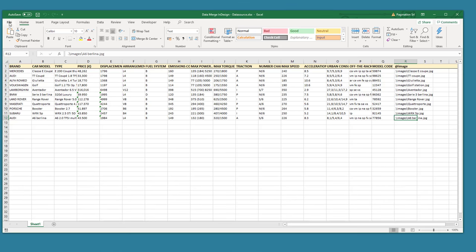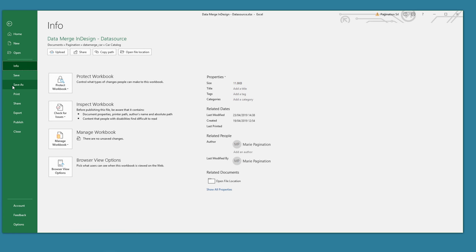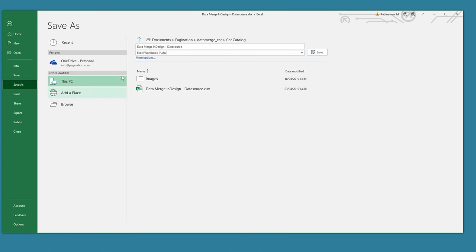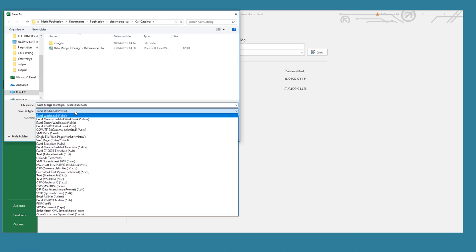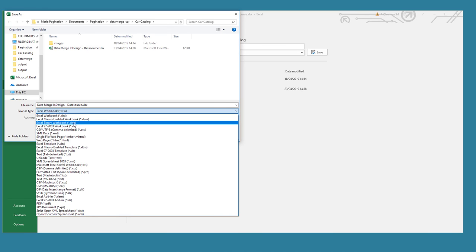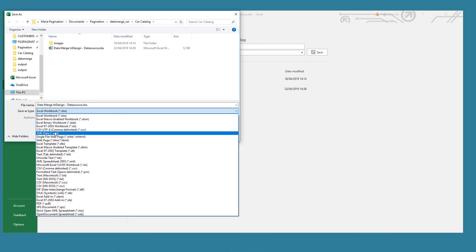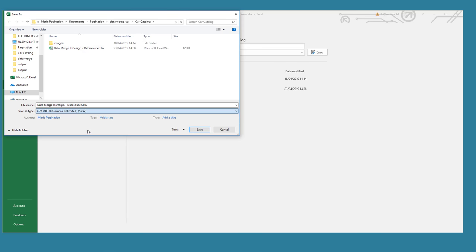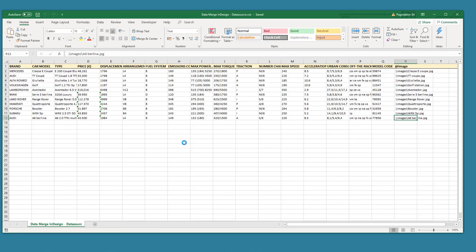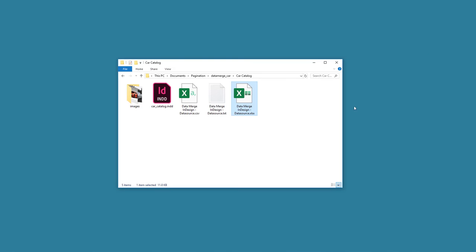Let's go back to where we left off. I will export both CSV and TXT files. I click File, Save As, and I select CSV UTF-8 or TXT tab delimited files. Now we can close the spreadsheet and open InDesign.